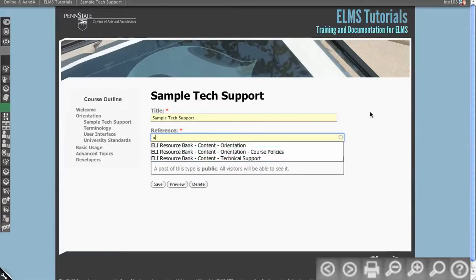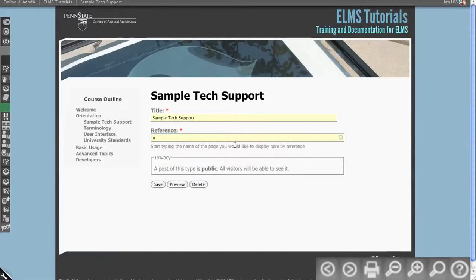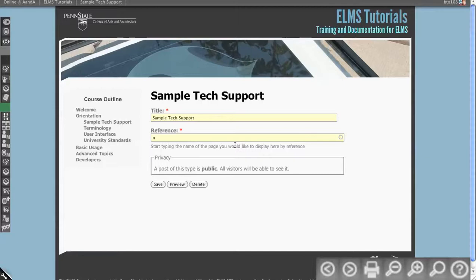This allows you to reference anything in the system that's a page or a folder. There's really no reason to reference a link, because it's very easy to update those. And there's actually other ways of handling links in the system that we'll go over in later lessons.